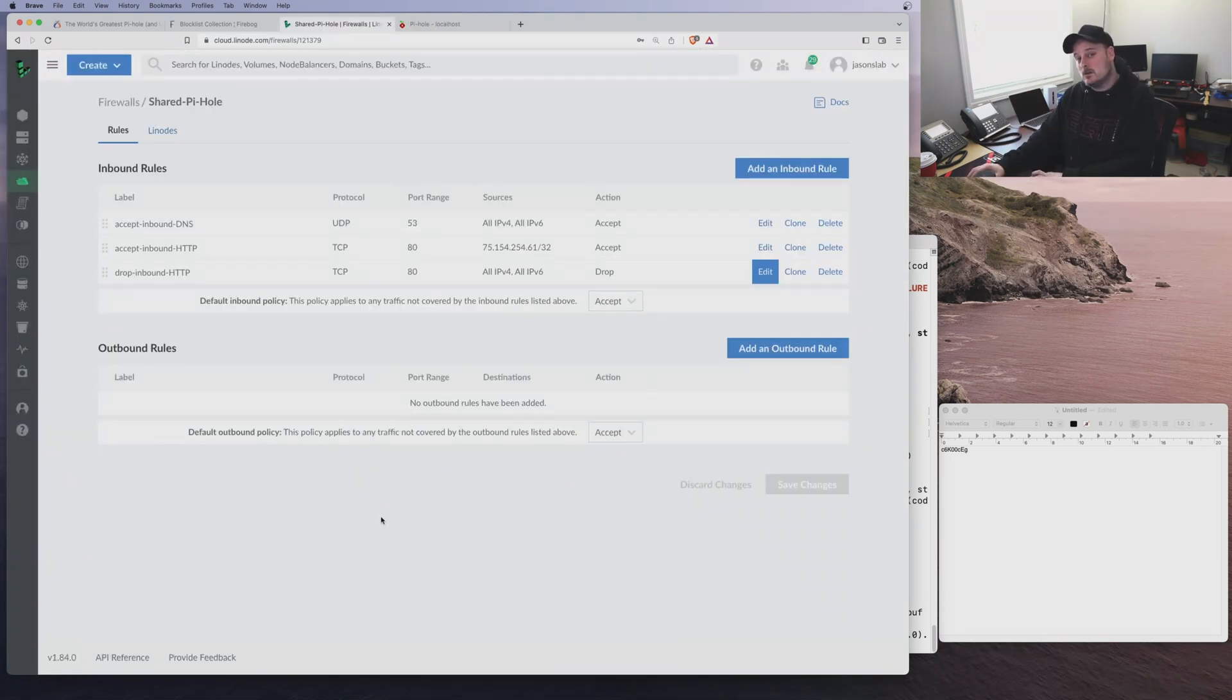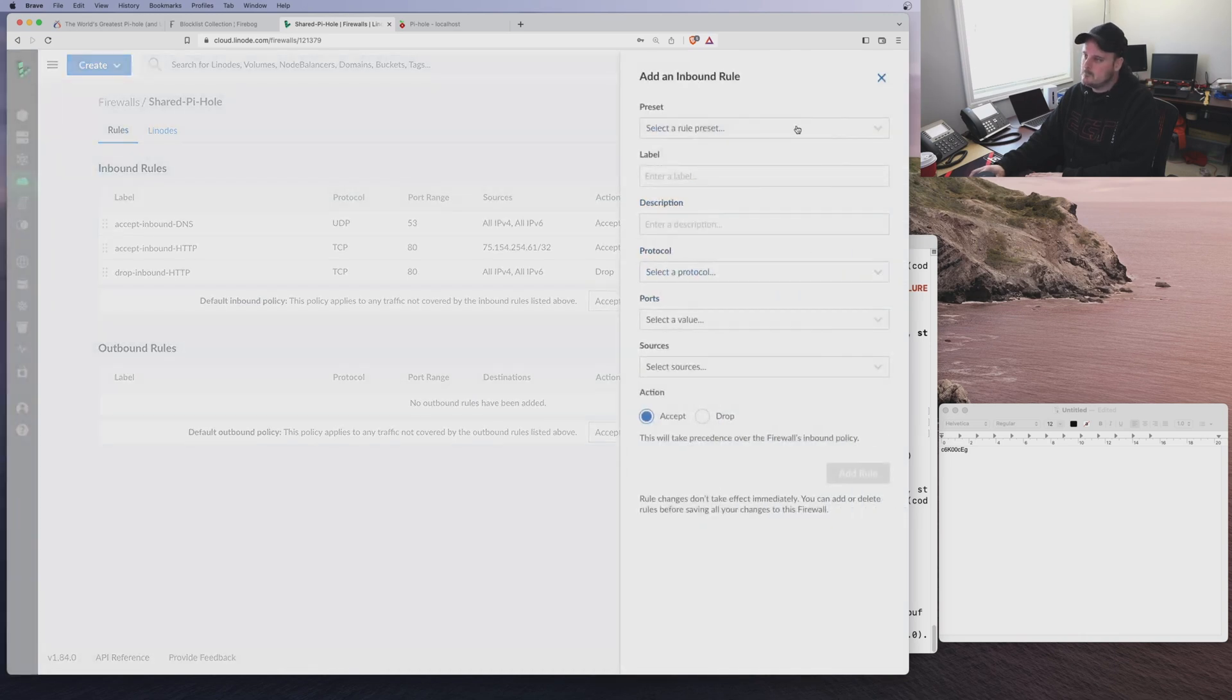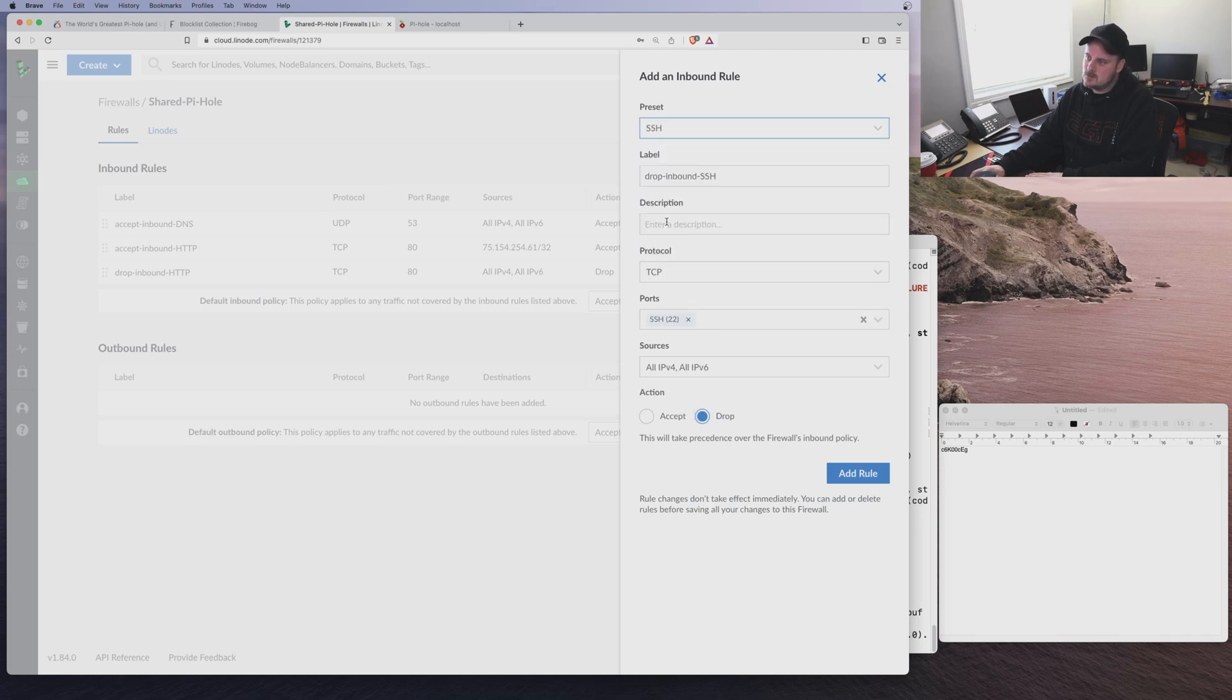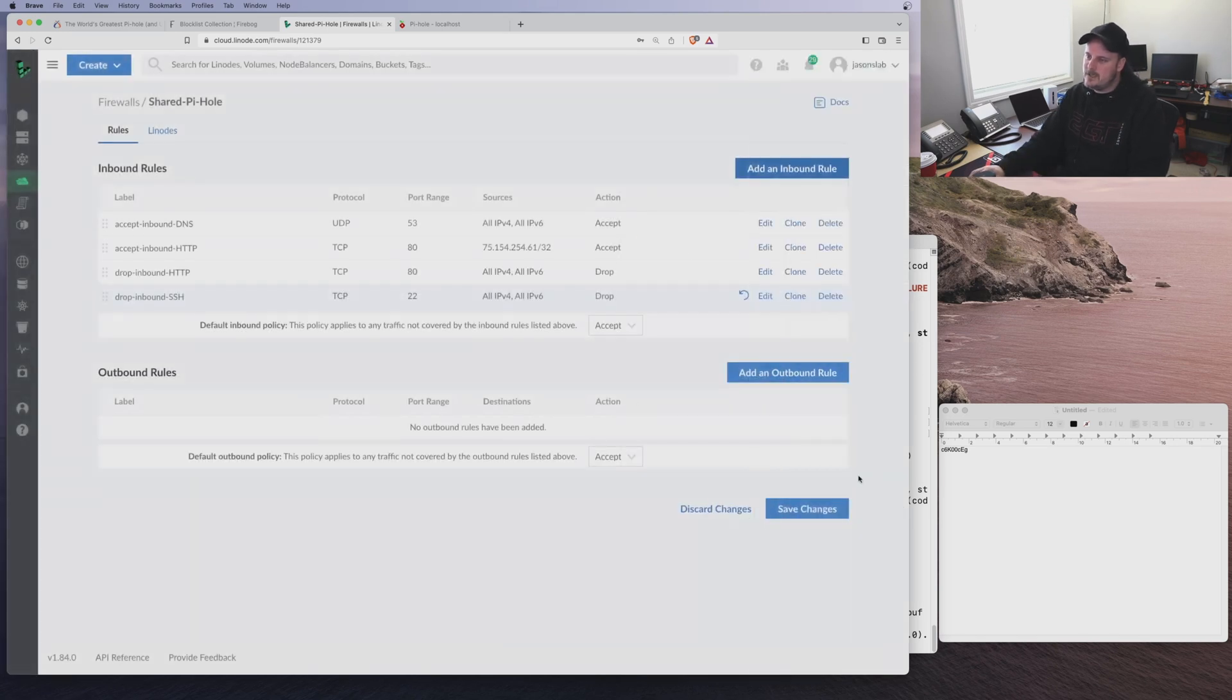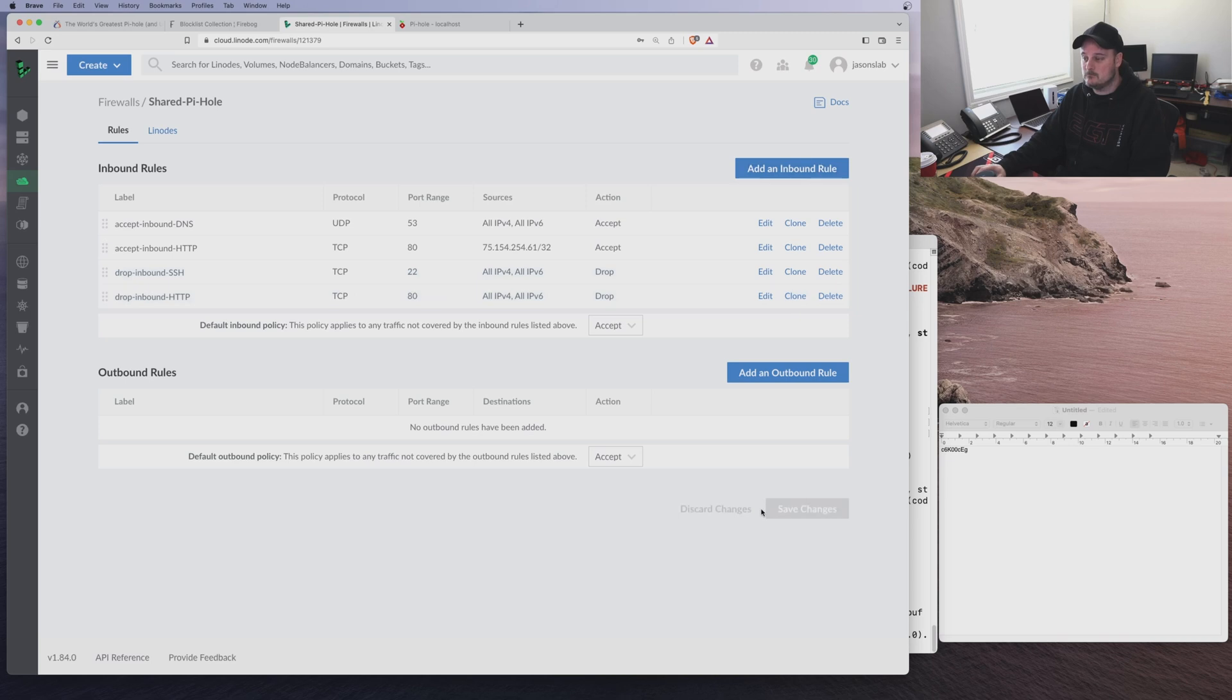You guys also want to block SSH access to this, not just 80. So let's do that. We want to click Drop, SSH, Block SSH, and Add. So let's put this above the 80 rule. Should do that because we don't want anybody else doing that. And we'll go Save. Done. Just like that.